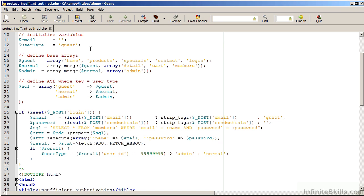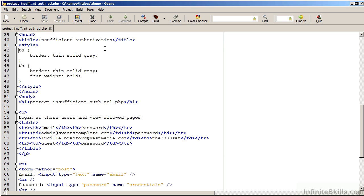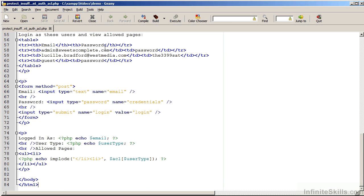If the user is not logged in or is unsuccessful in logging in, the default user type assigned is guest. We can then allow or deny access depending on their user type. Let's go ahead and view the results from this demonstration.